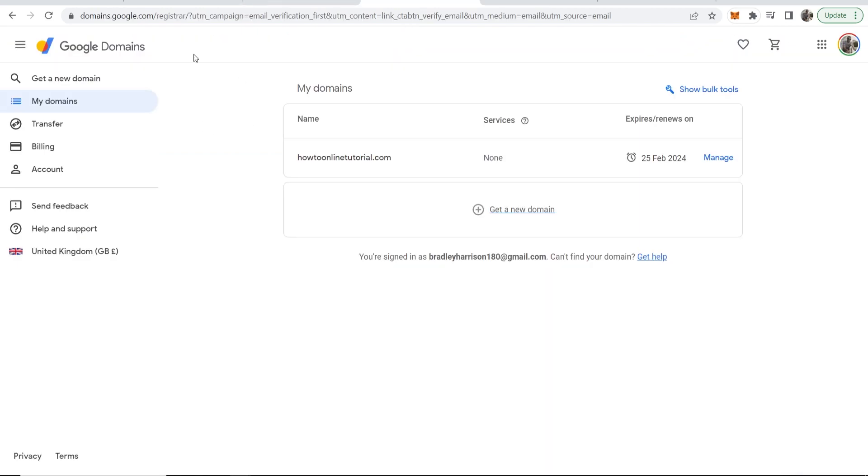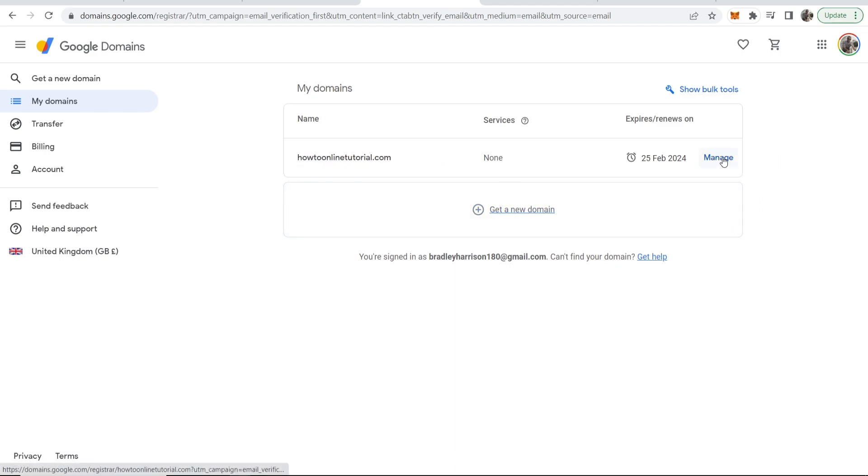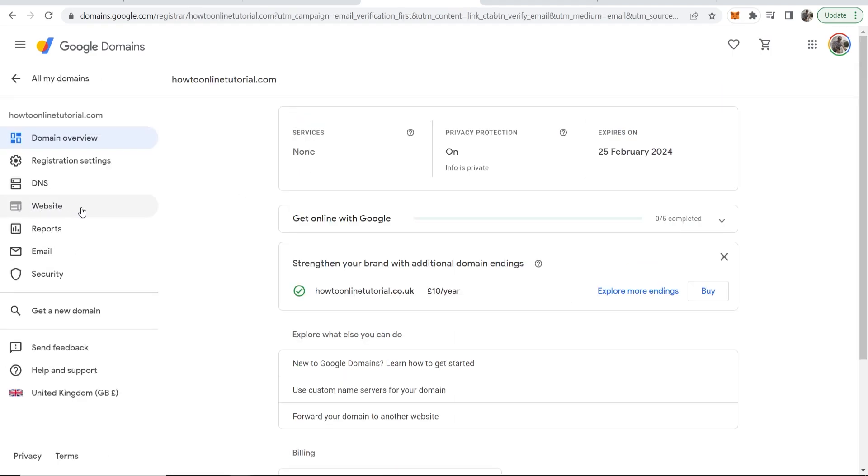First, go to Google Domains, head over to the My Domains section, and you'll see your domains. I've got howtoonlinetutorial.com. Click on Manage, then go to the Website section.